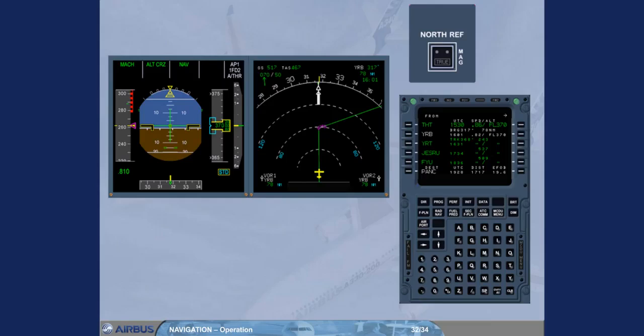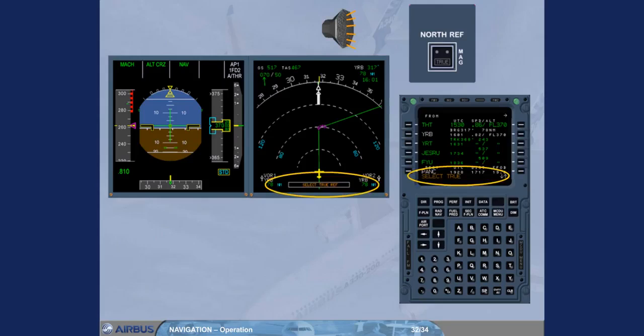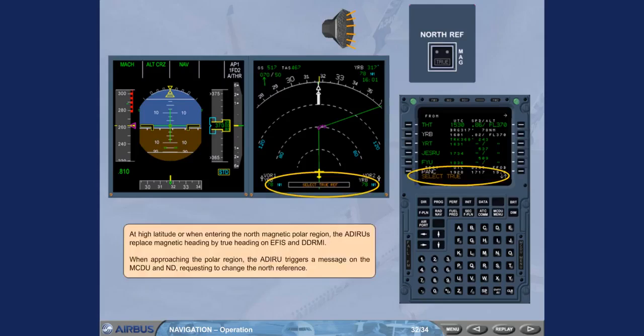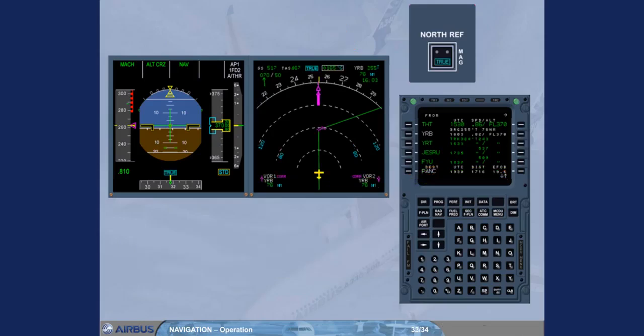When approaching the polar region, the ADIRU triggers a message on the MCDU and ND requesting to change the North reference. When True is selected, true heading is displayed on the instruments. The heading value has changed and a True label is displayed above the heading scale on the PFD and ND.